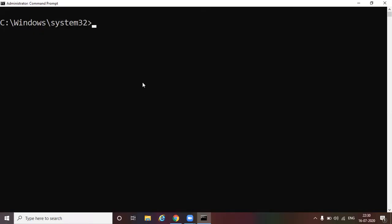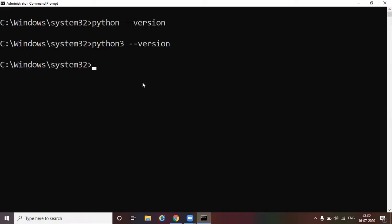We are in the command prompt of my Windows machine. First, let's check whether we have the Python program installed already in my machine. Let's give the command python-version. So we don't see anything getting displayed. So that means we don't have Python installed yet on this machine.